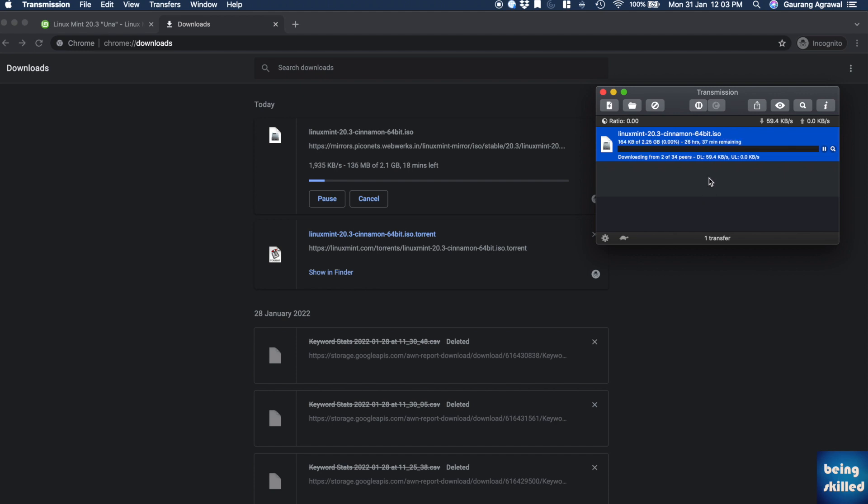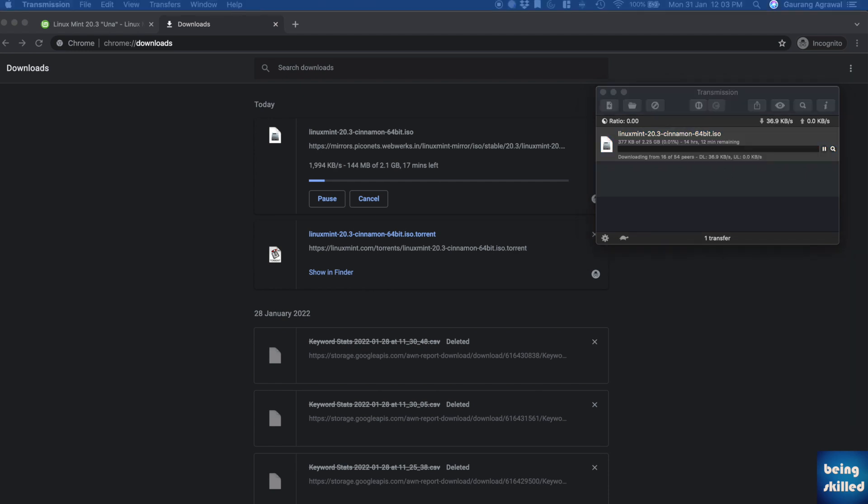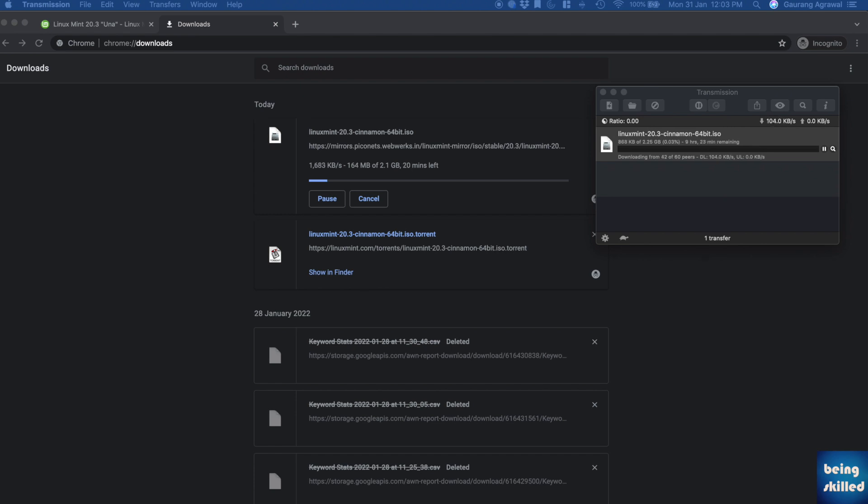This was the video about how to download the Linux Mint operating system. In the following videos, we will be learning how to install Linux Mint in your virtual machine using VirtualBox.